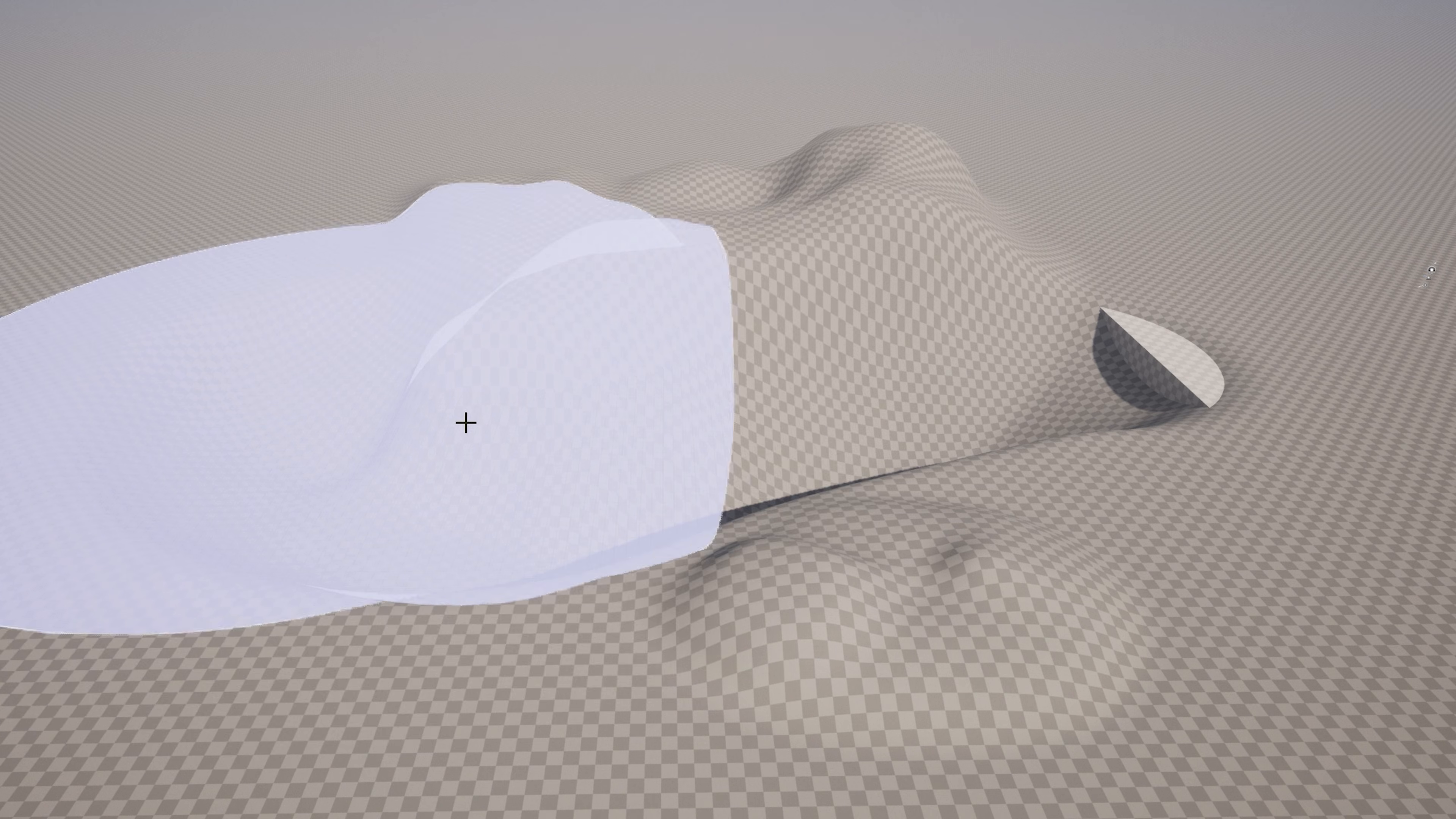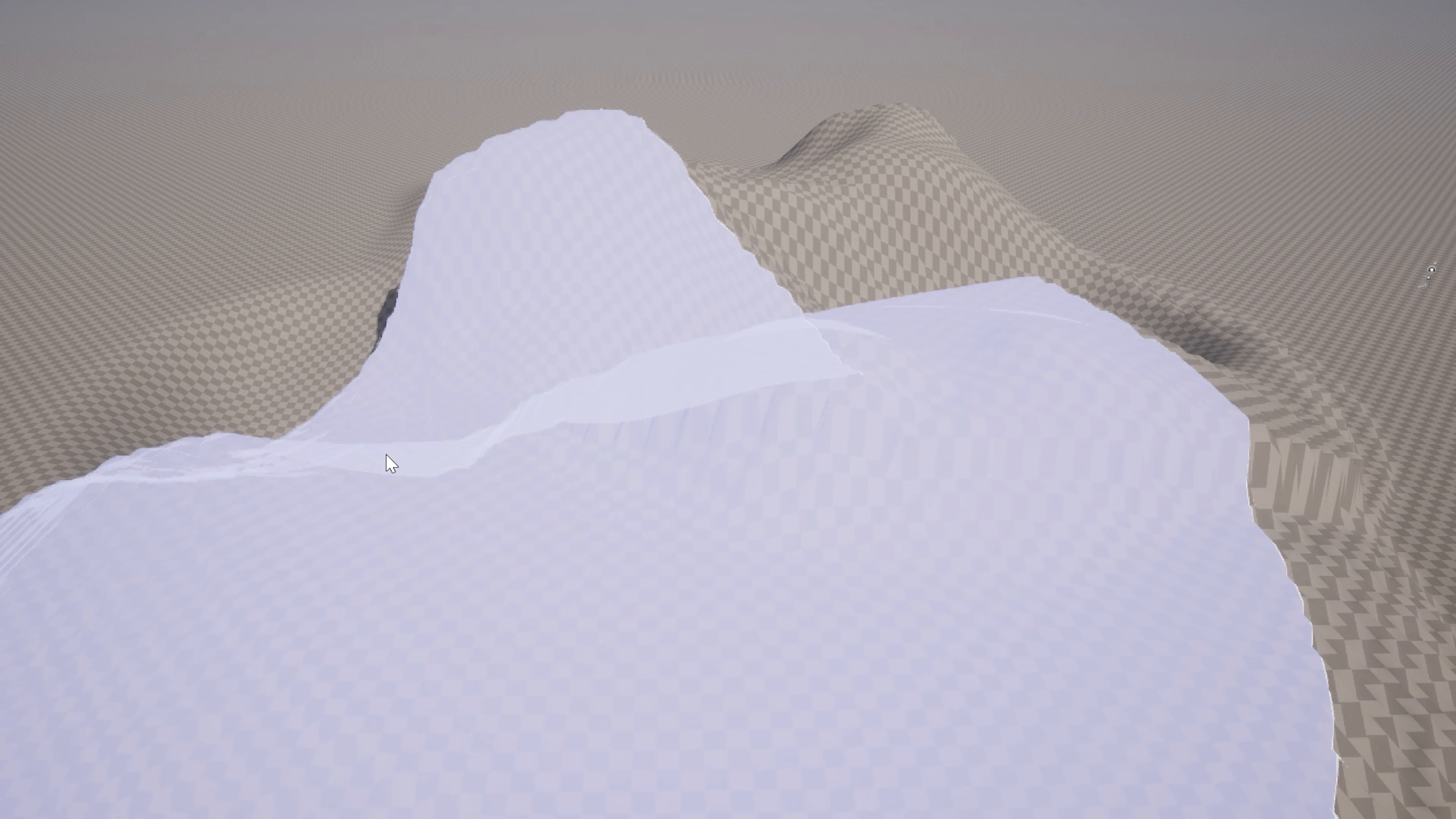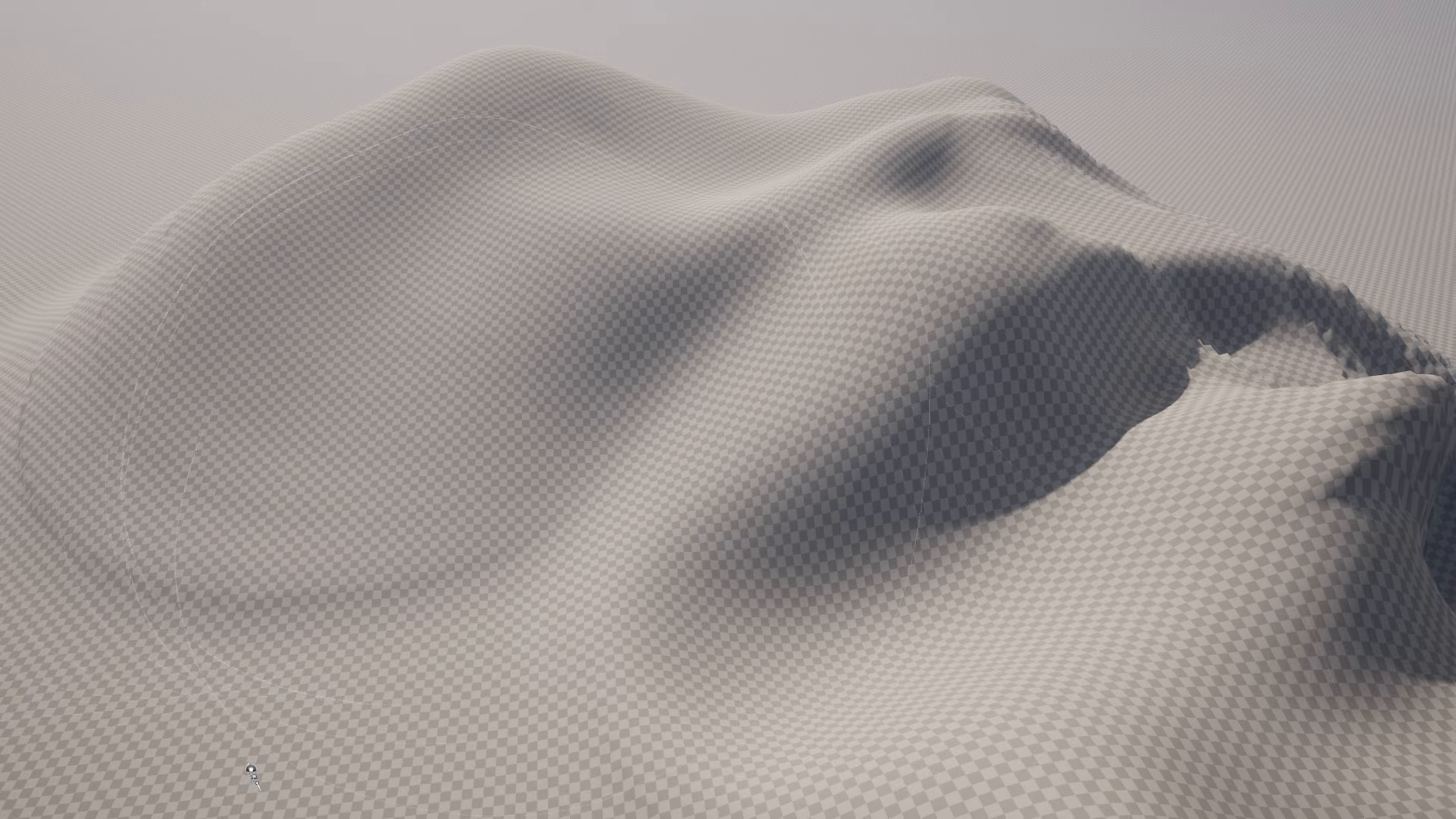Hey what's up creators, today we're going to be showing you how you can sculpt landscapes inside of Unreal Engine 5.